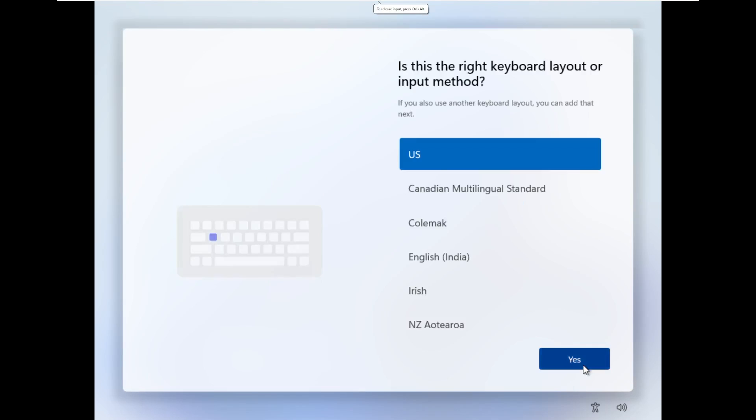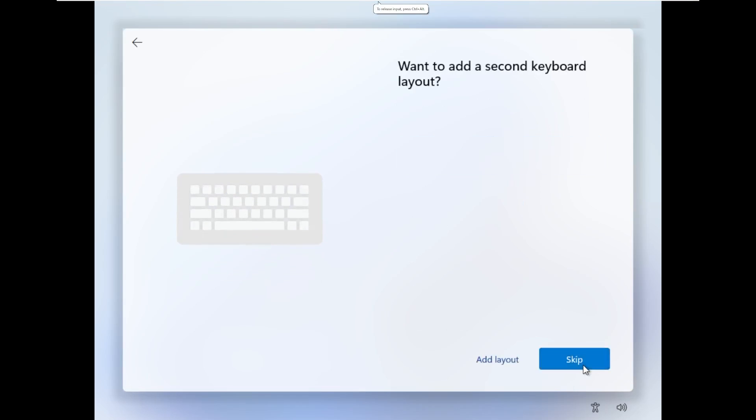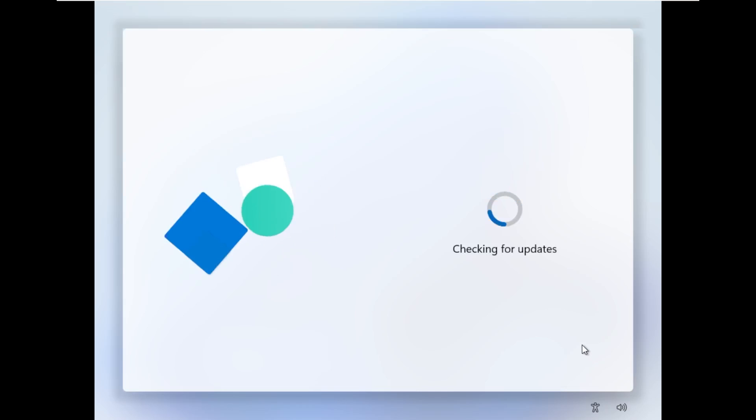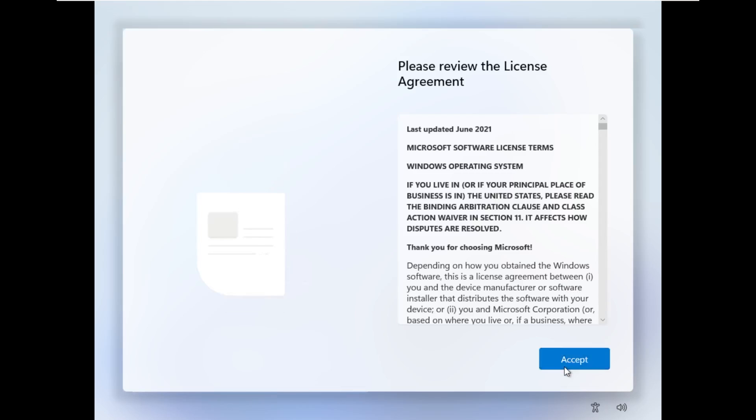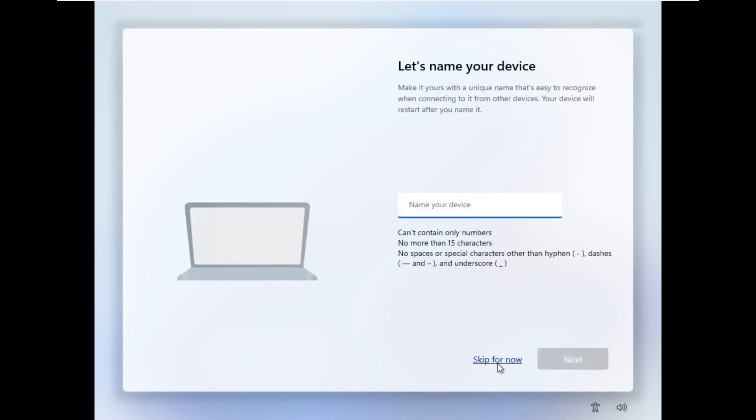And here we are in the windows 11 out of box experience. Now this aspect of the setup has not changed at all. As far as I'm aware, this should still be your typical, this is what was here before this build. So I'm not going to focus too much on this. We're just going to breeze right through this and then briefly take a look around windows 11 just to see what other new features may lie in this component.